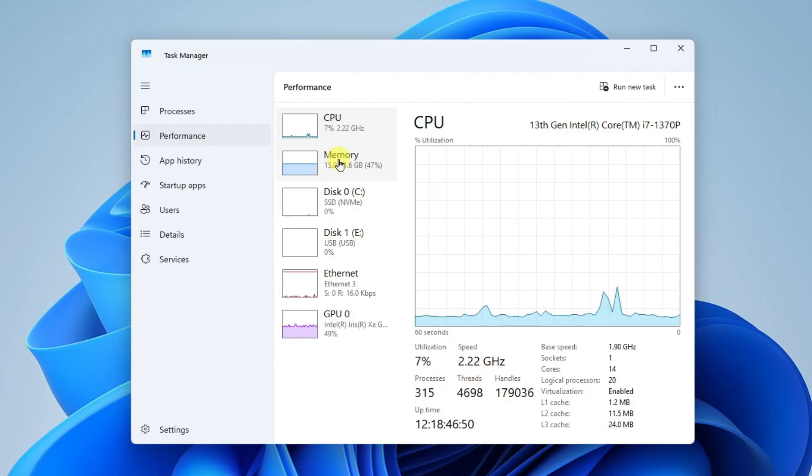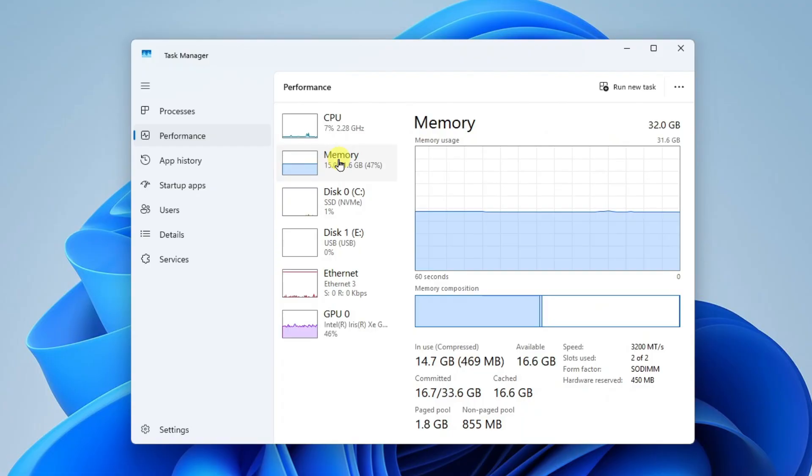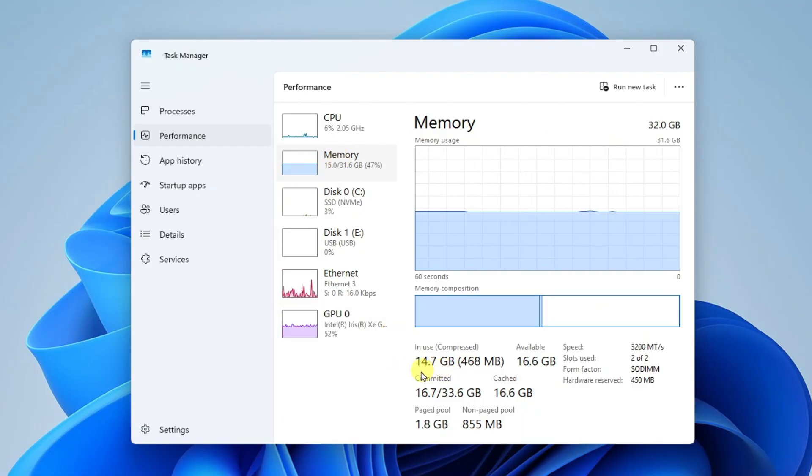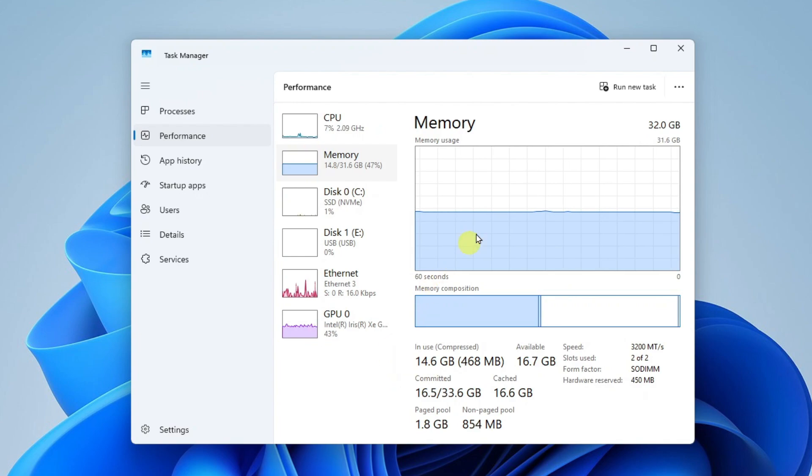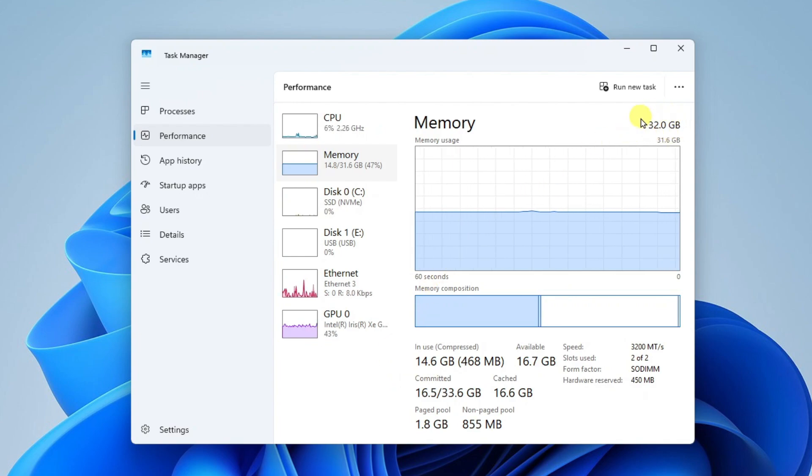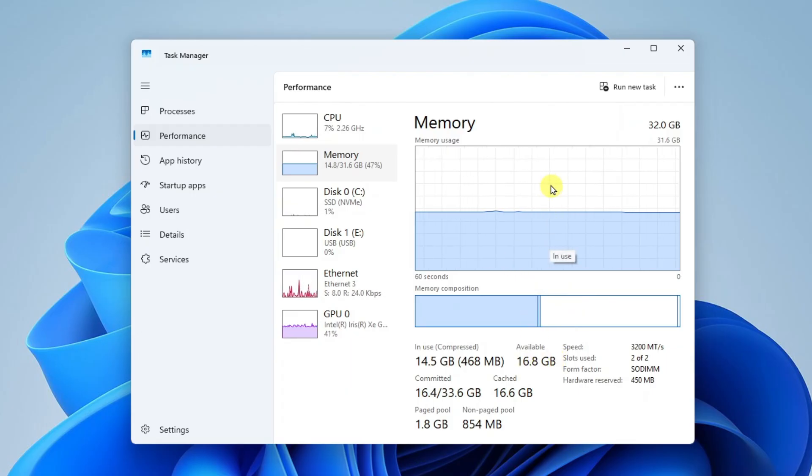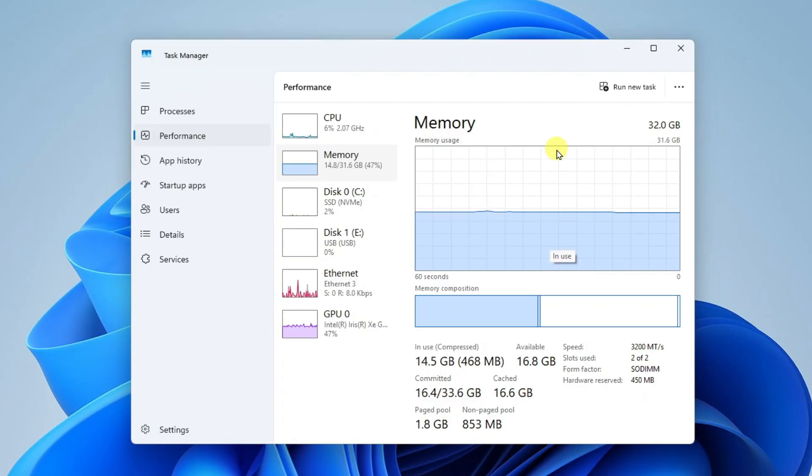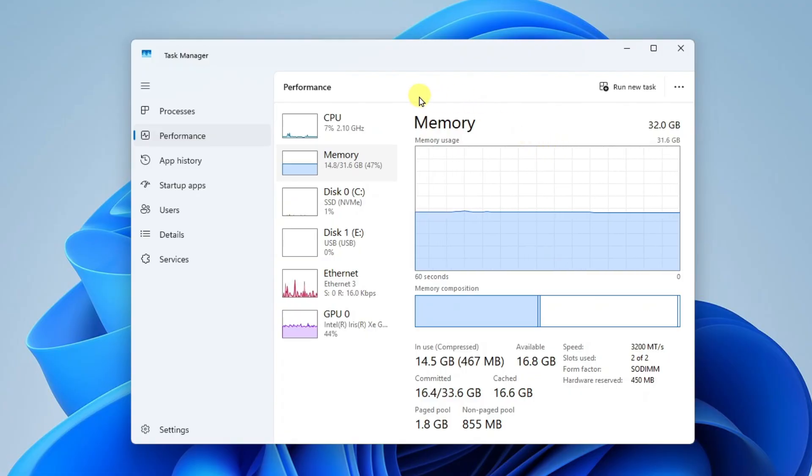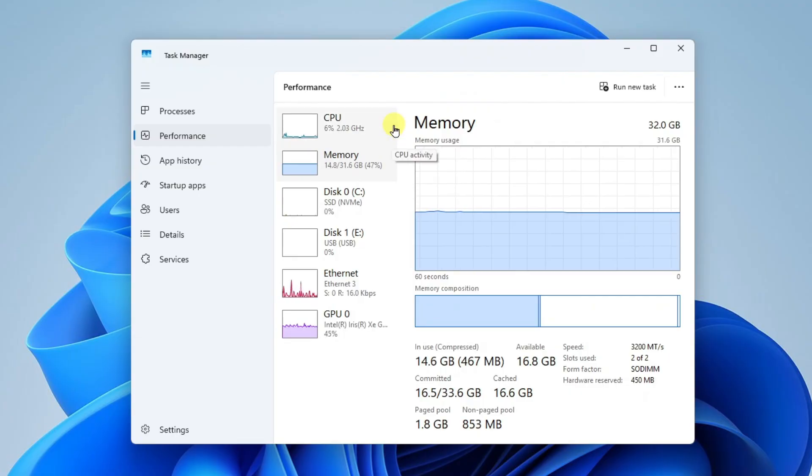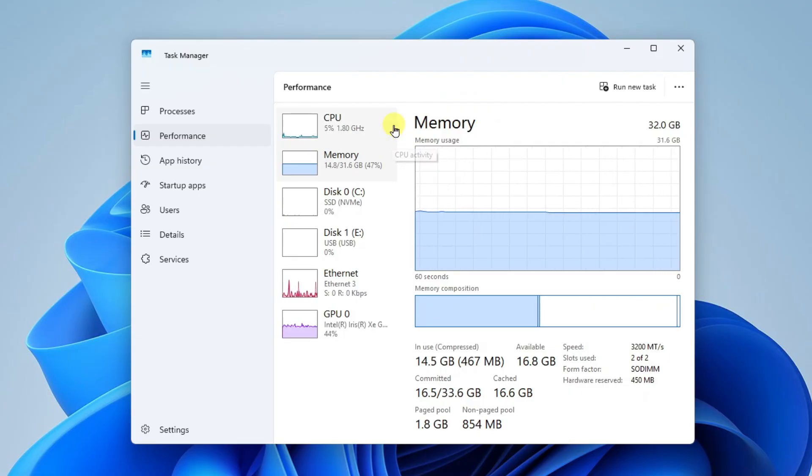Under that we have memory. This is going to show us how much memory is currently in use. You'll also see here that I have a total of 32 gigs of RAM and 16 gigabytes are being used, so I'm using about half. If you see this maxing out above 90 percent, you're probably going to want to consider adding more memory, or you can look at which apps are using the most memory and consider closing those apps.